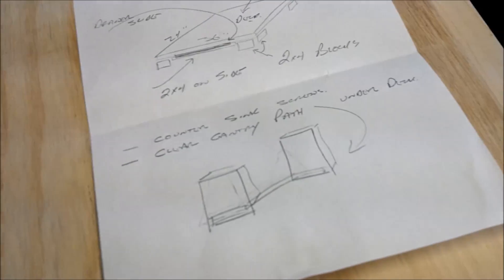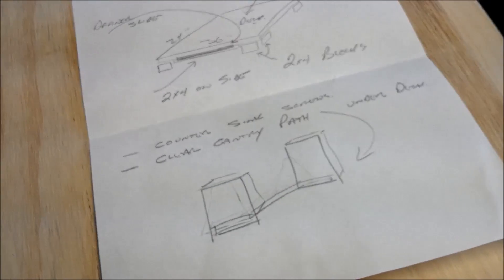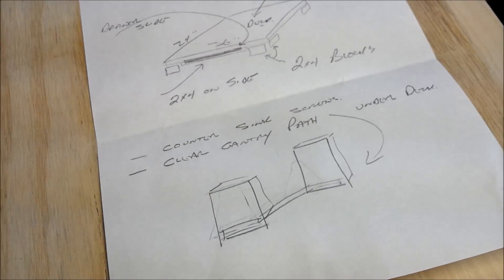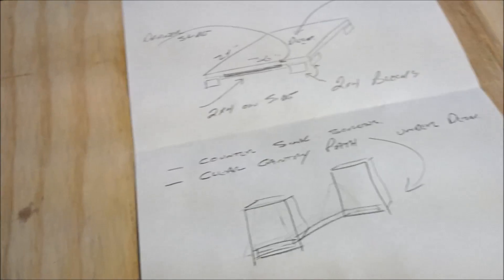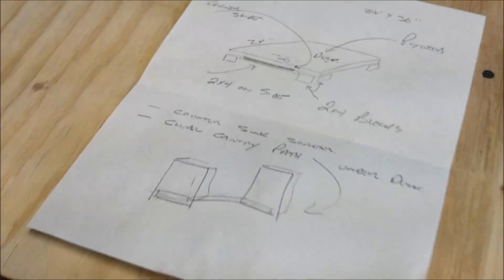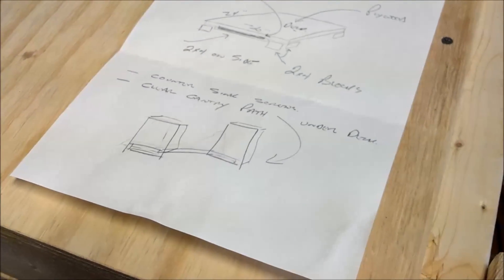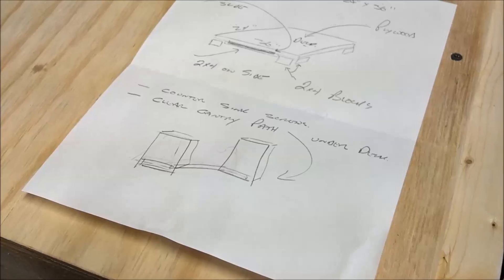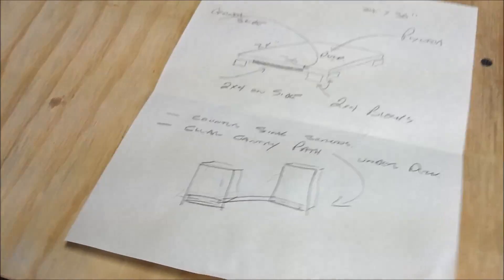I've not ordered the stepper motors and controller board yet. First thing I want to do is build this gantry and base, so we'll see how this goes.